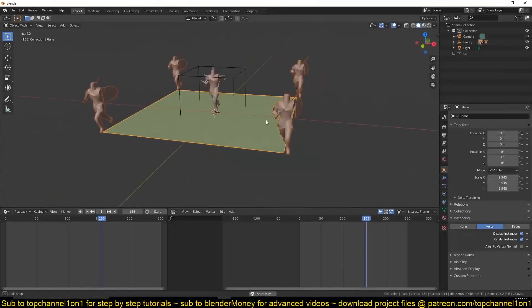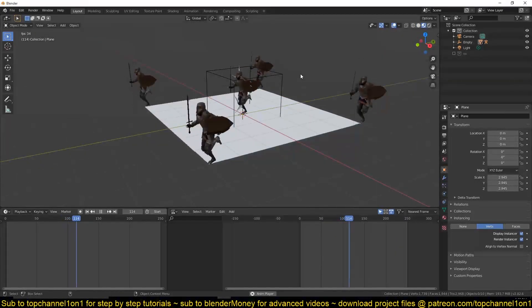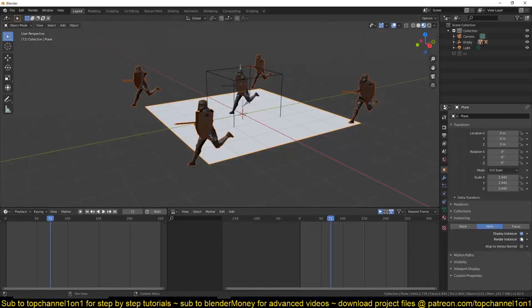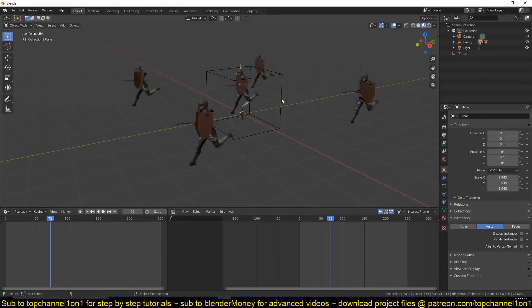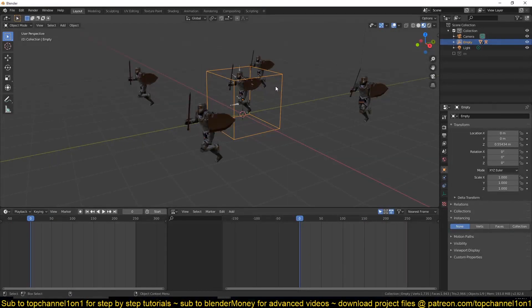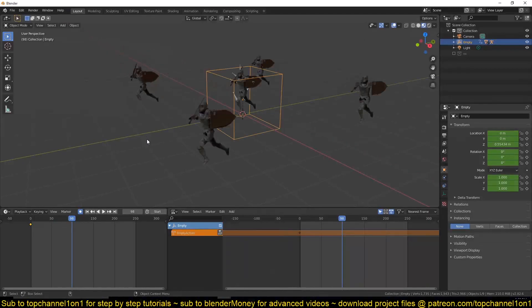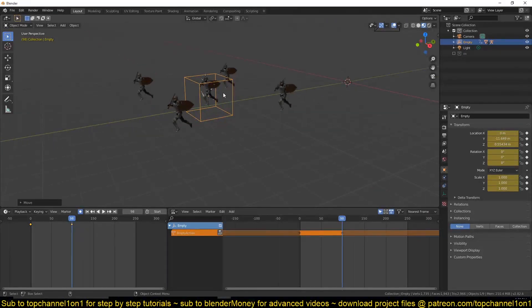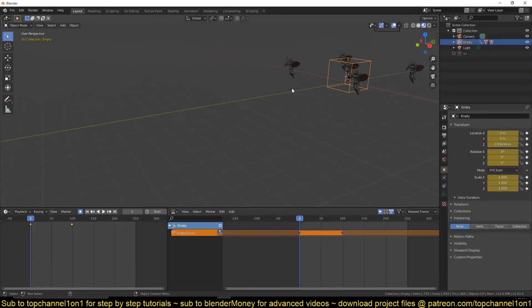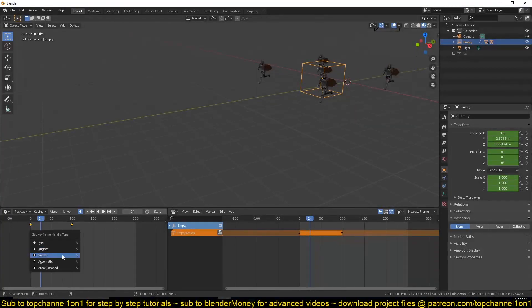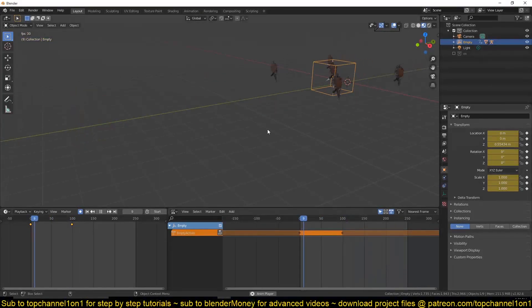The duplicates get all the animation and data. In material preview you can see the result, and you can turn off render instance. If you give the main parent a bit of animation — add a keyframe here and one at frame 100 and push it forward — you can see it makes the characters appear to actually move. Change interpolation to Vector so you don't get sliding.